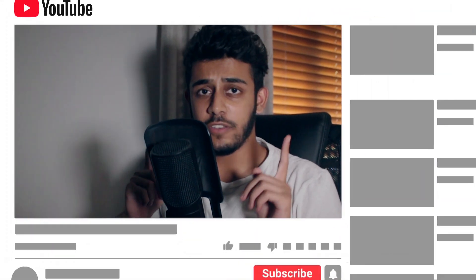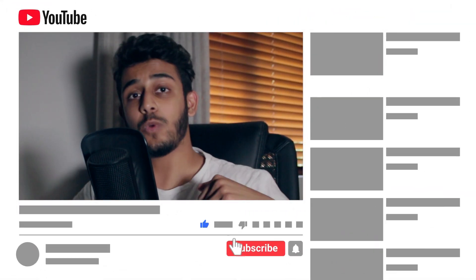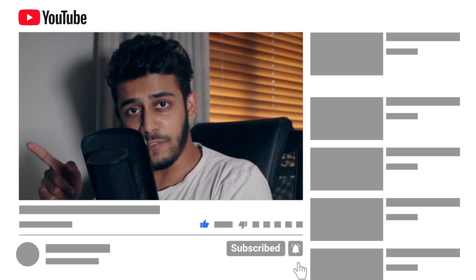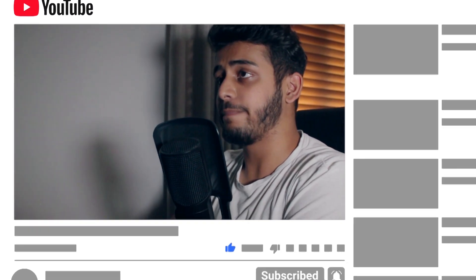But without further ado, if you enjoy these things, leave a like down below as well as subscribe. But for now let's get into HitFilm Express and create this green screen shot.